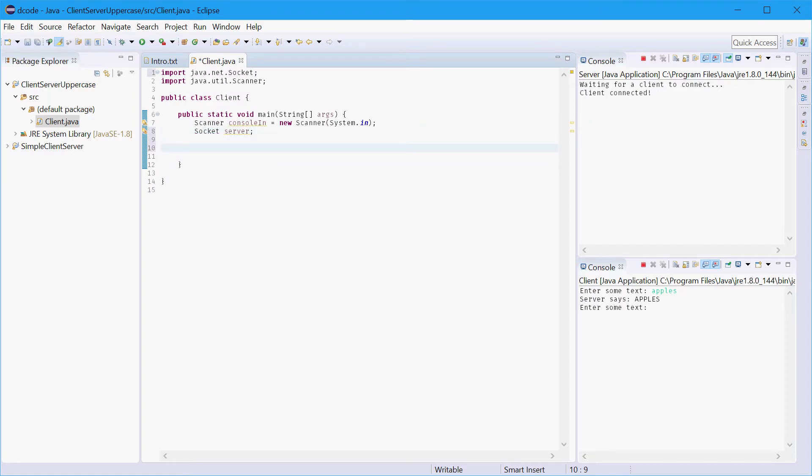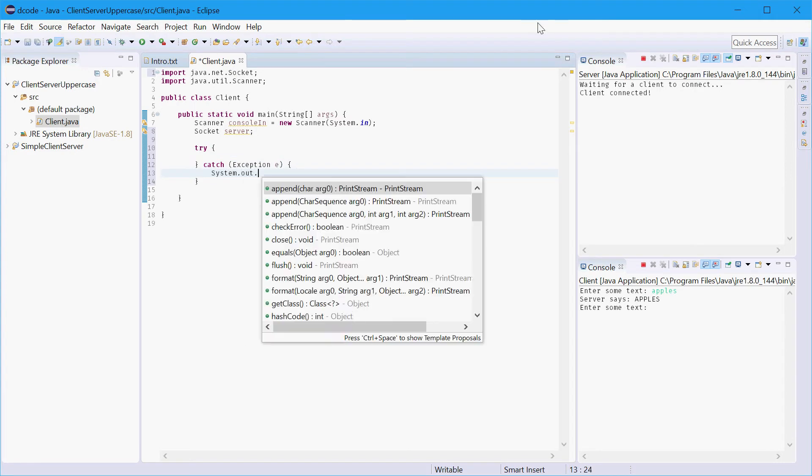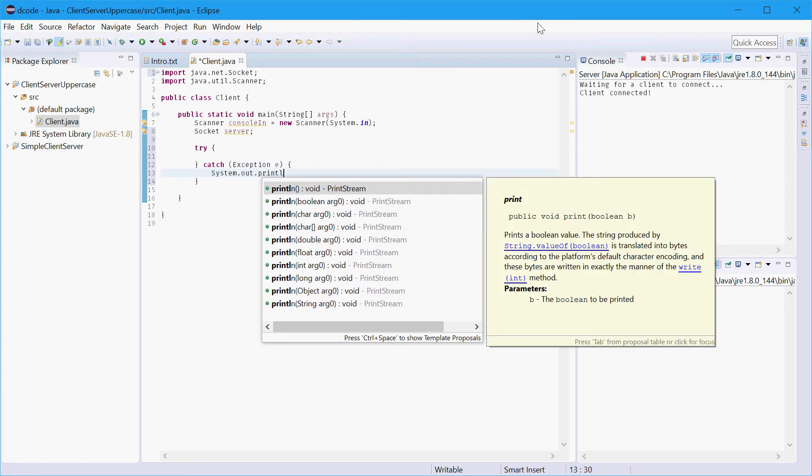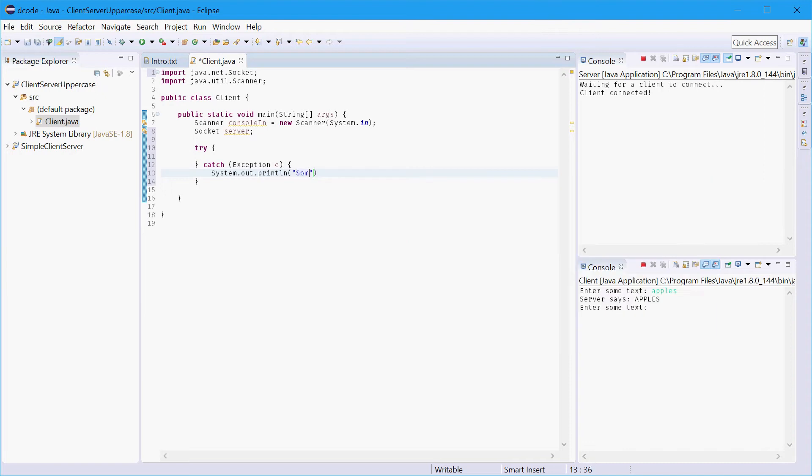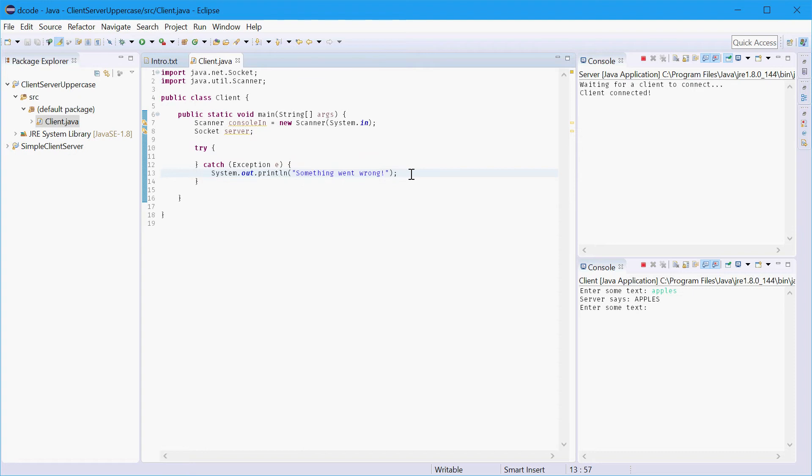Alright next up we'll make a try catch block because we're going to be writing code that can throw exceptions and to keep things simple we'll just output a message saying something went wrong. So any code in here that causes an error it will just jump to this line and say something went wrong. So that's that.